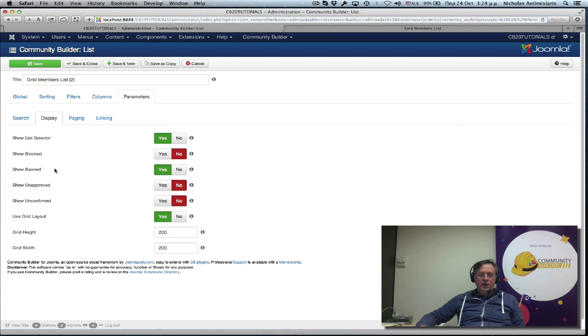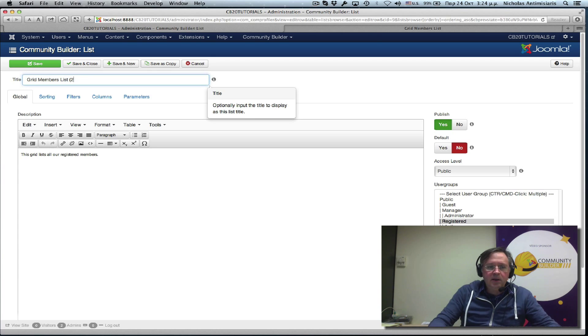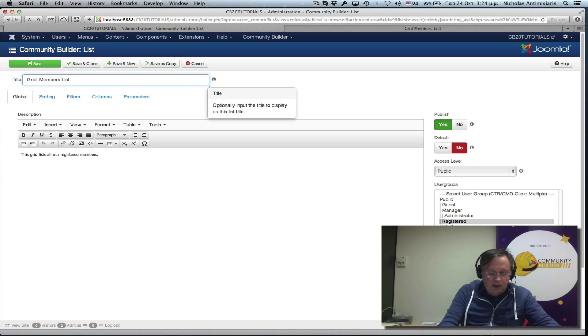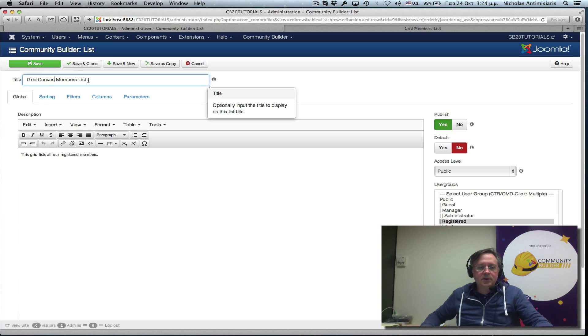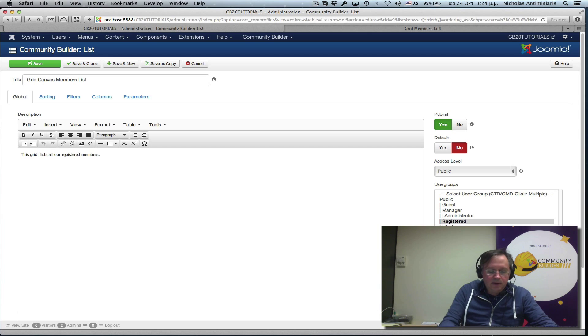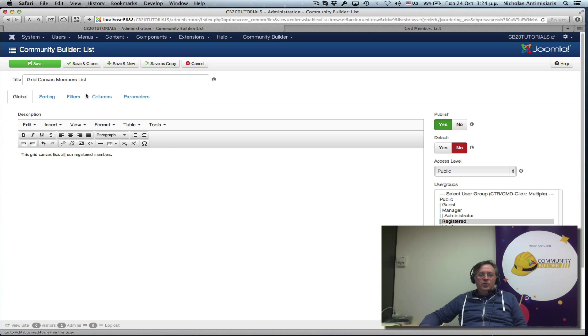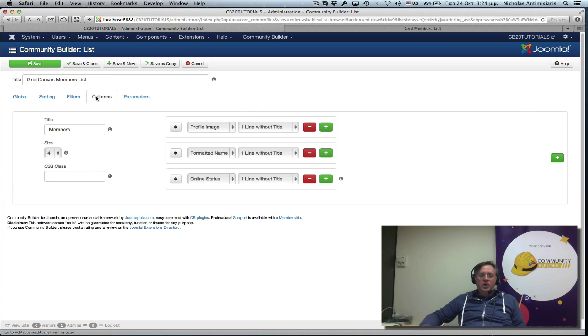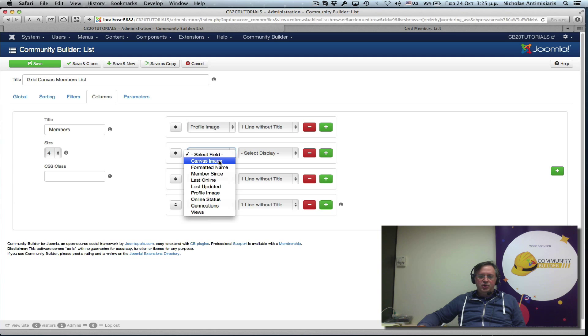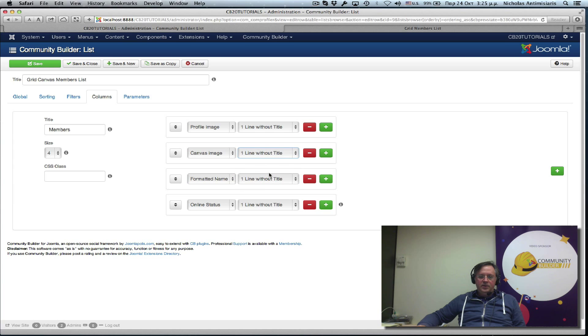Go here and now instead of grid members list let's just add canvas members list. The grid canvas. And what we're basically going to do in the columns area, we're going to add the canvas image again without title. Let's keep everything else the same. Save.